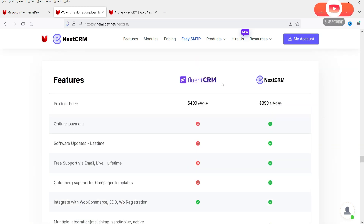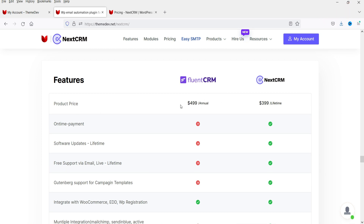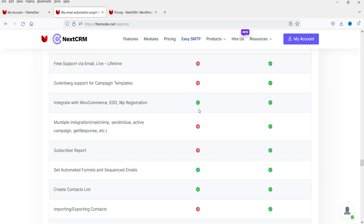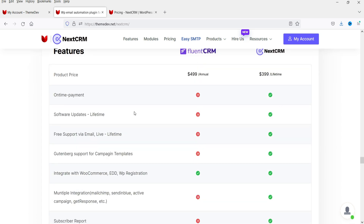Here you can see a comparison with another plugin — Fluent CRM. The price of Fluent CRM is $499 per year, and that is not lifetime pricing, it is per year. The NextCRM pricing is $399 for the business pack. You can start with the personal pack for $99 only. This comparison list shows what is available in each one.